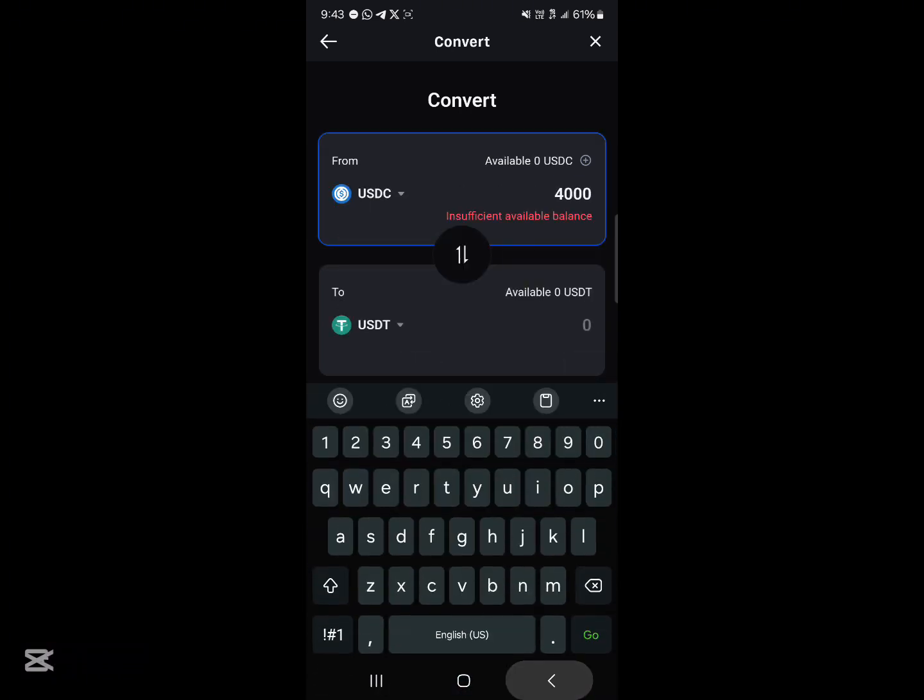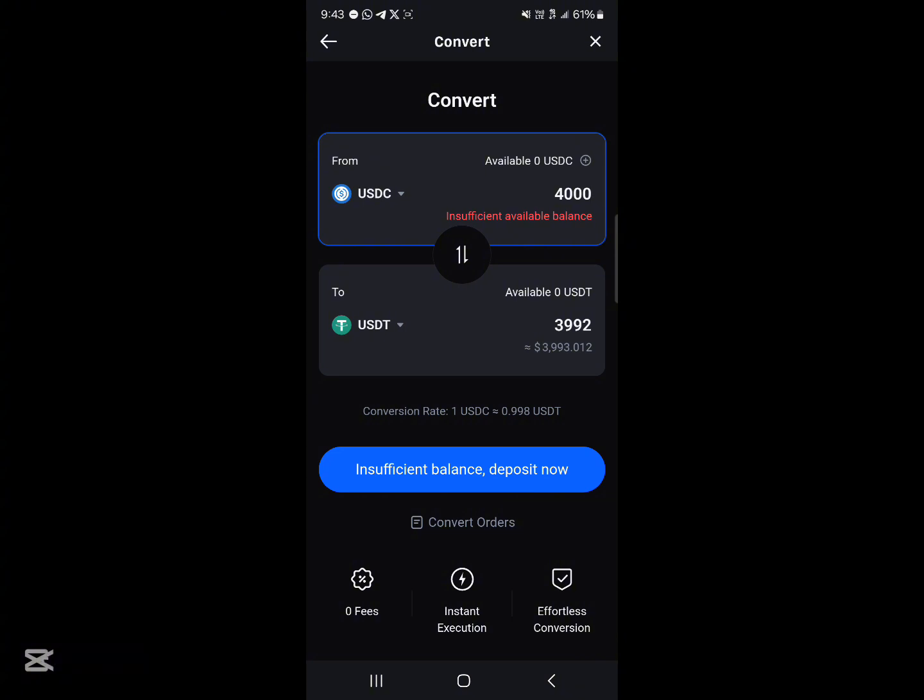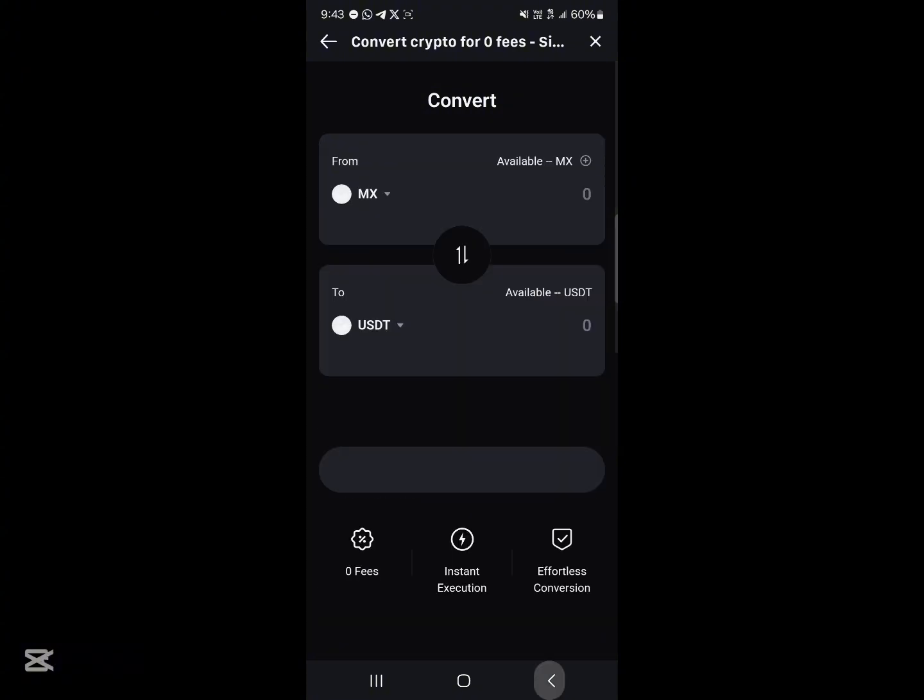Then go ahead and click on convert and the conversion is done. By doing this, you've successfully gotten yourself some USDT on your wallet. So guys, that's how you can easily convert your USDC to USDT.